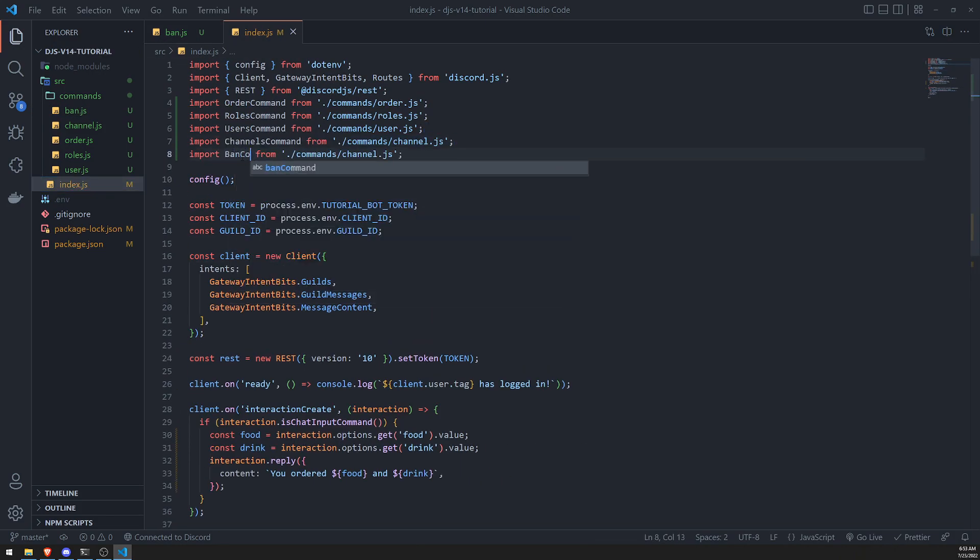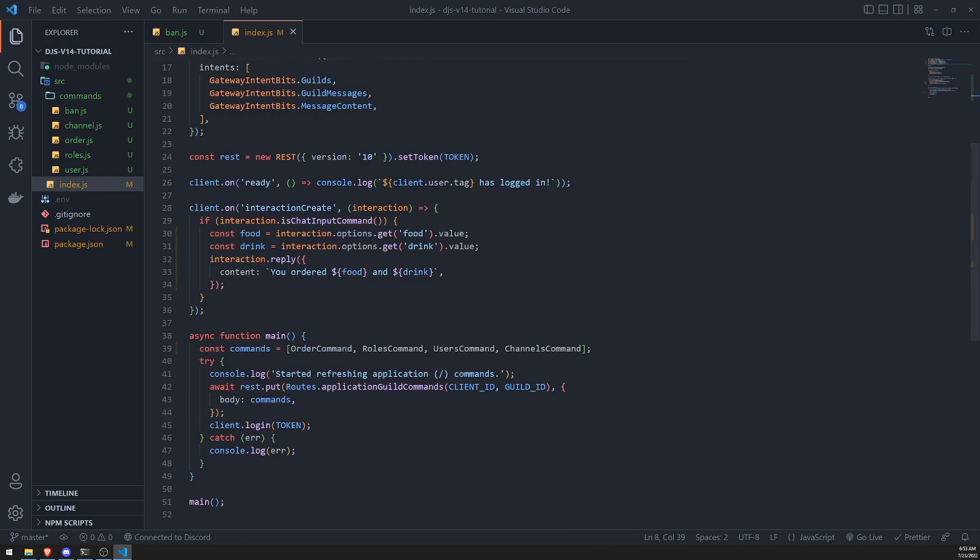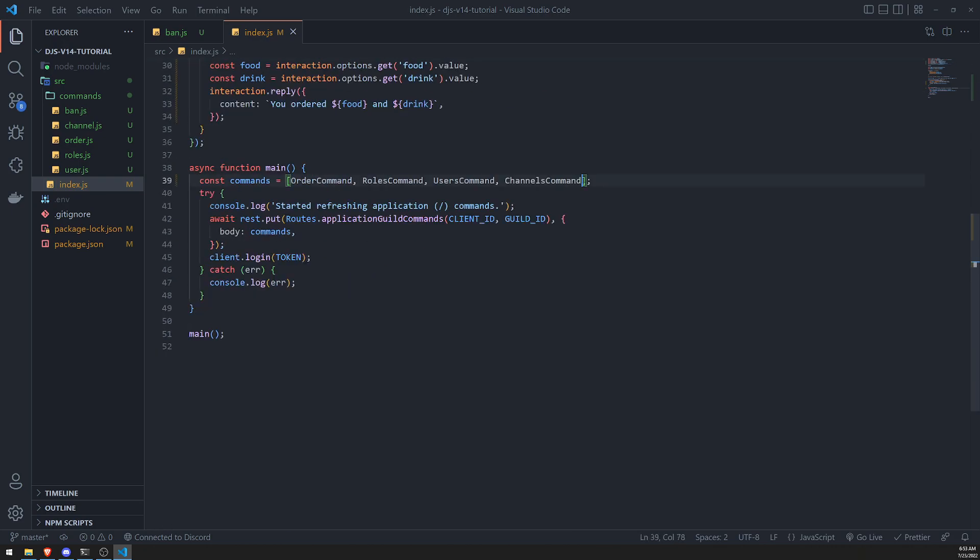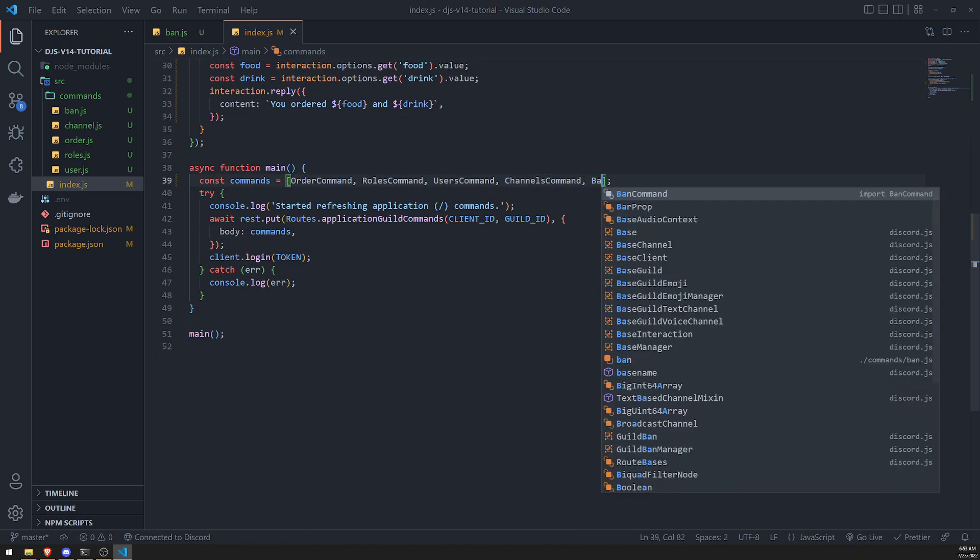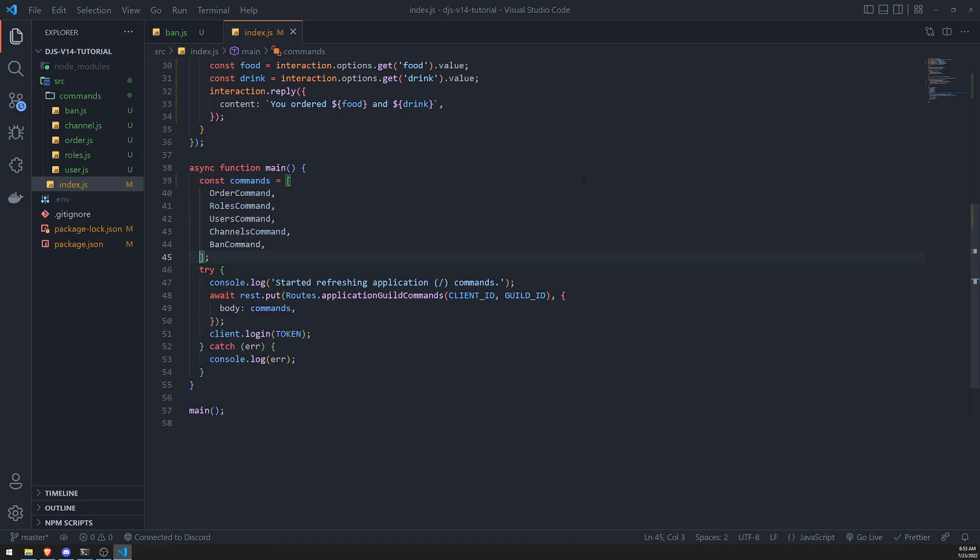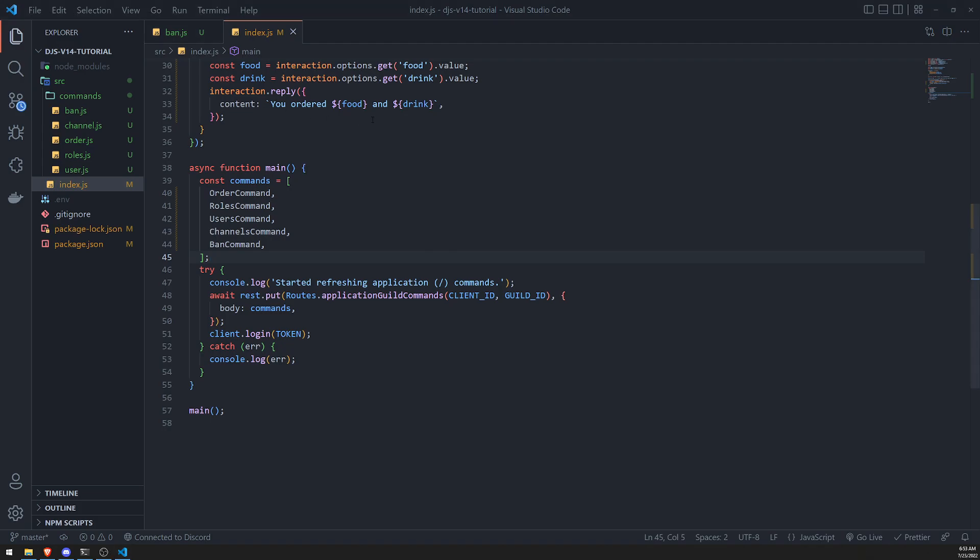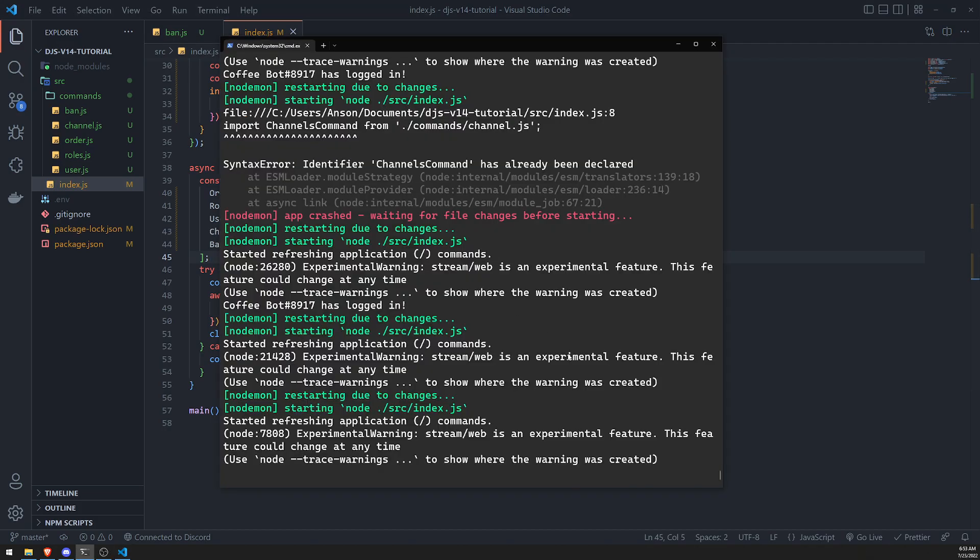So let's go ahead and save. Let's go ahead and import this into our code. So let's do ban command. And let's go down here. And let's go ban command. There we go. We will organize this a lot better later on, but don't worry about it for now. And let's look in our code.